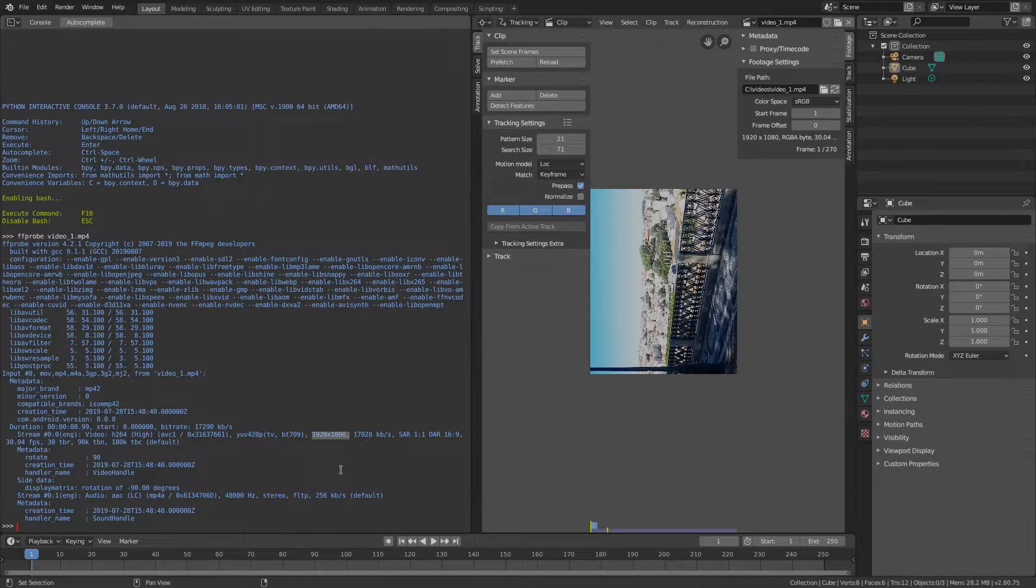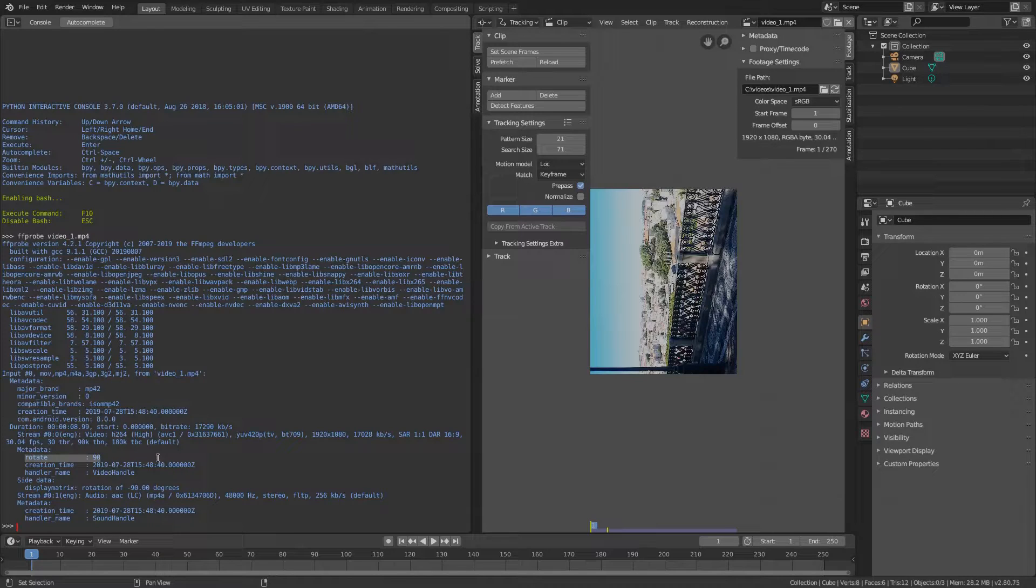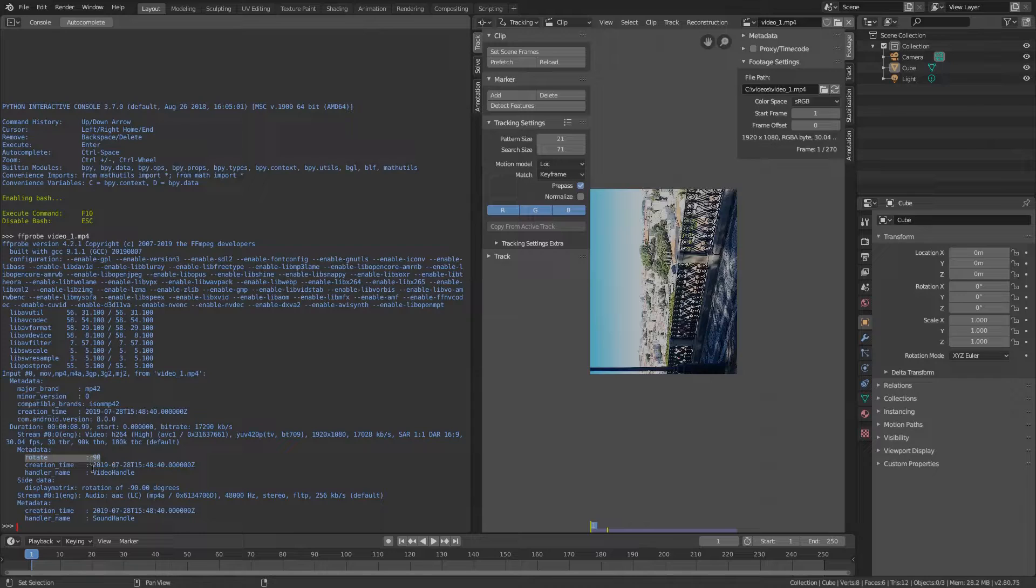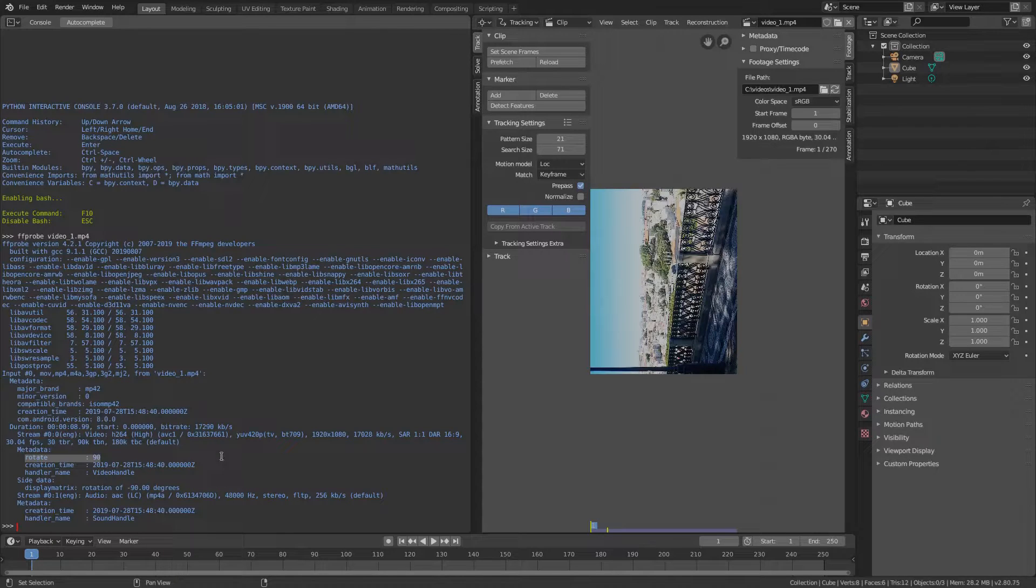The option that Blender ignores is the so-called rotation flag saved in the stream metadata. The stream is flagged to be rotated 90 degrees and that's the reason why FFmpeg and my video player show the video correctly oriented.